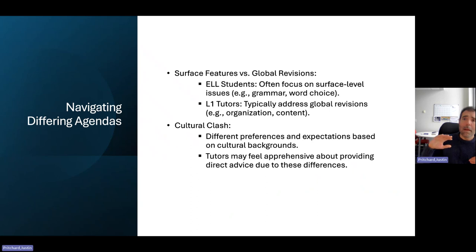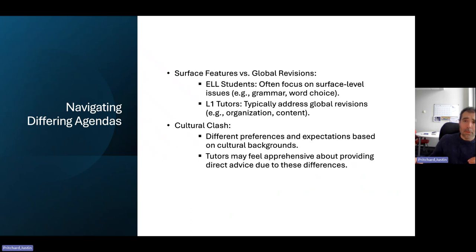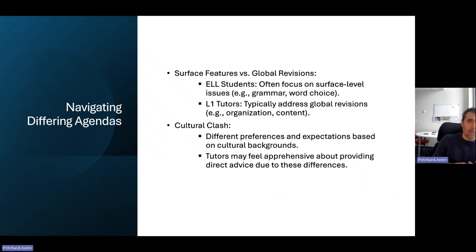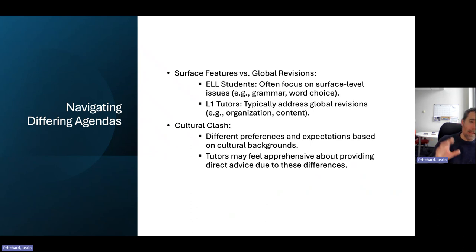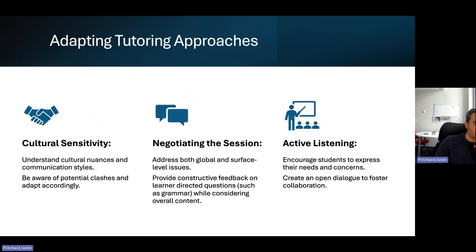A useful strategy is: if a student feels more comfortable writing something in their L1 — their first language — have them write it and then tell you what they wrote, so they can get those ideas down and then describe them. All of these are good opportunities to back off of teacher talk time and really facilitate student interactions.